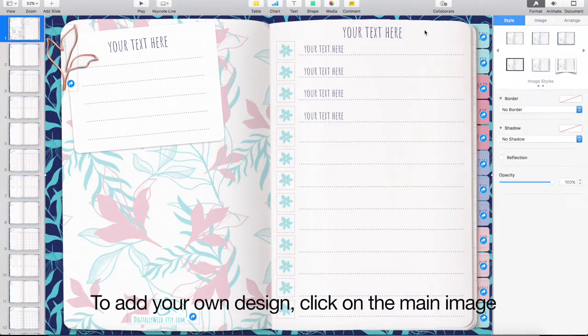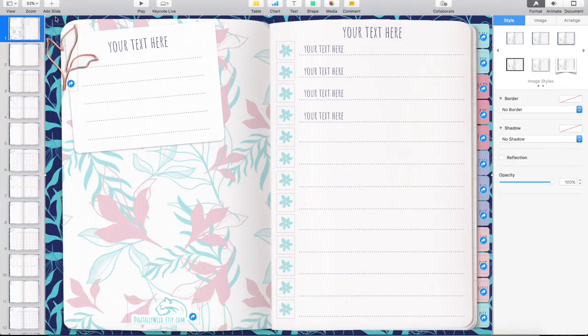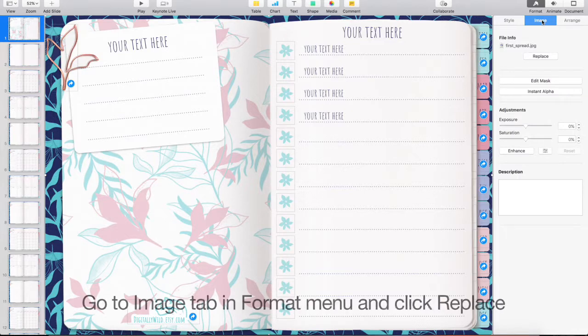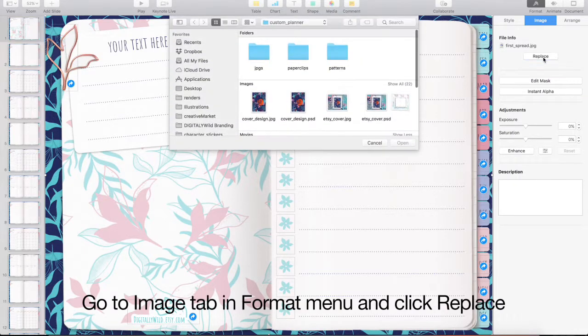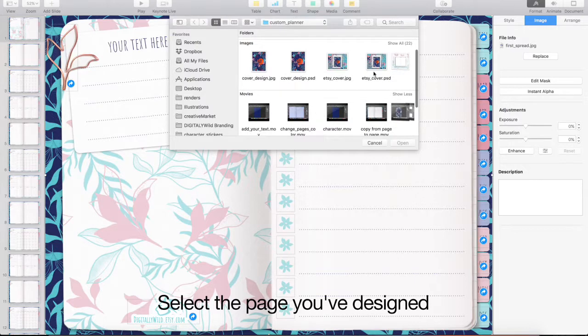To add your own design, click on the main image. Go to Image tab in Format menu and click Replace. Select the page you've designed.